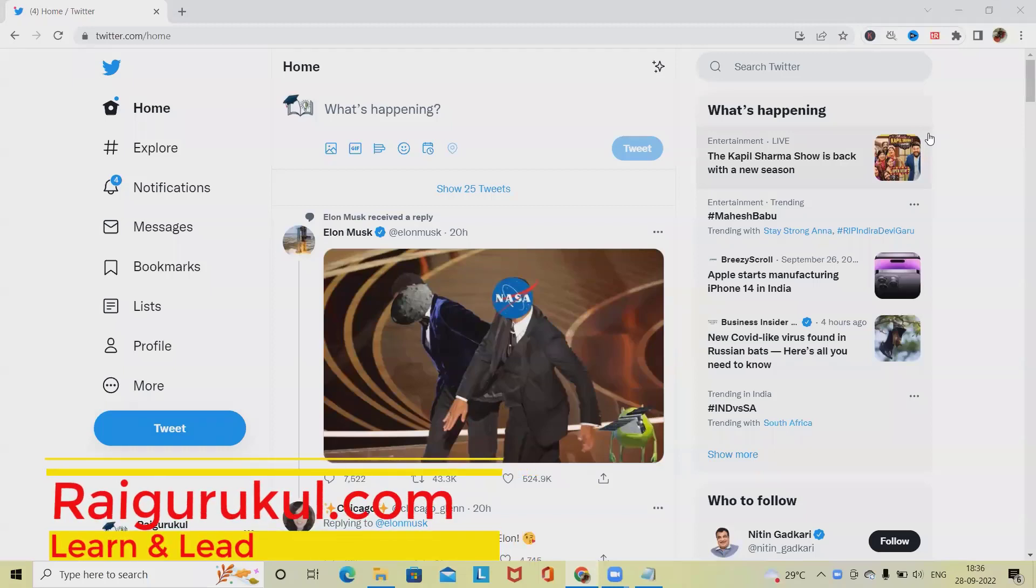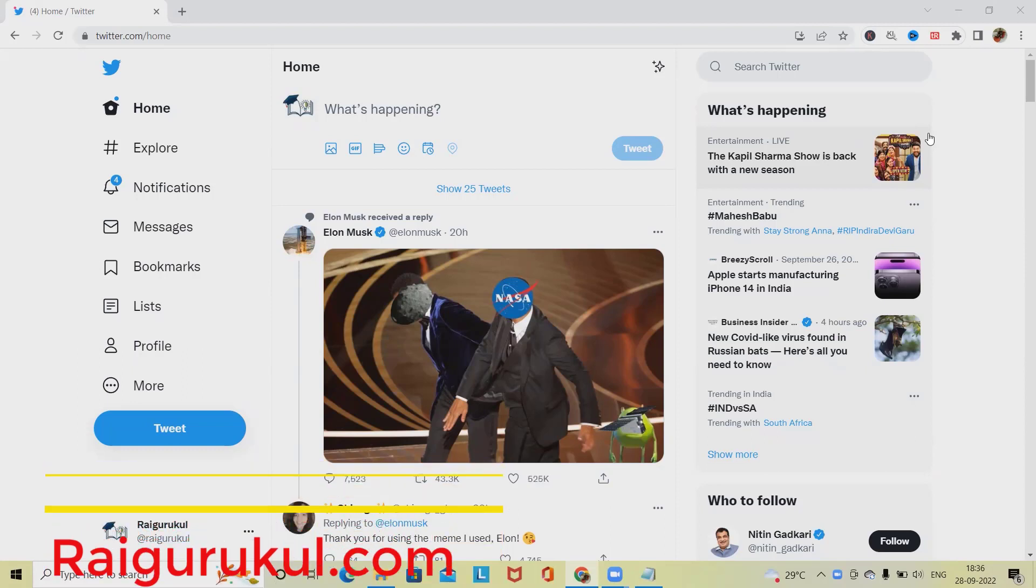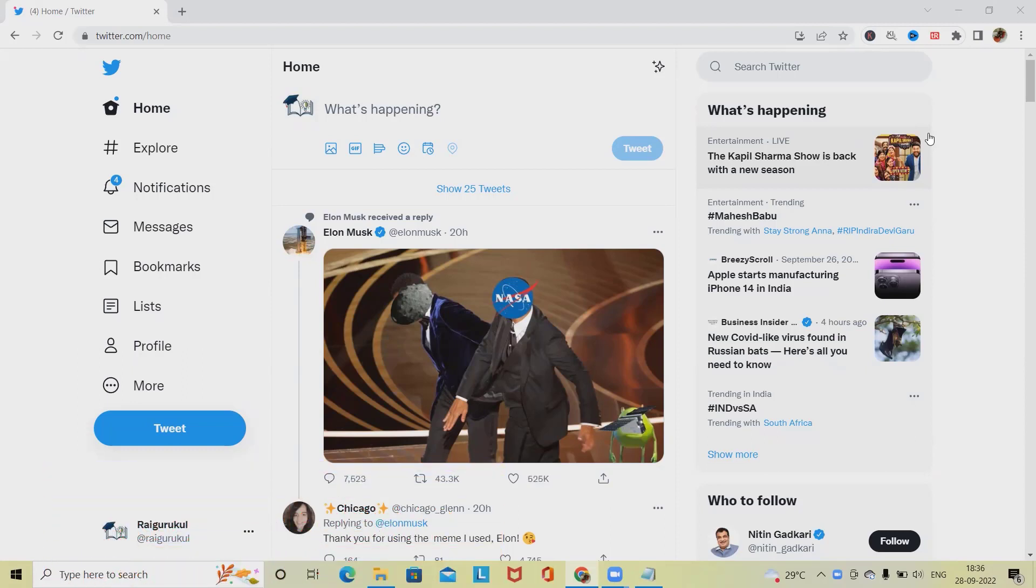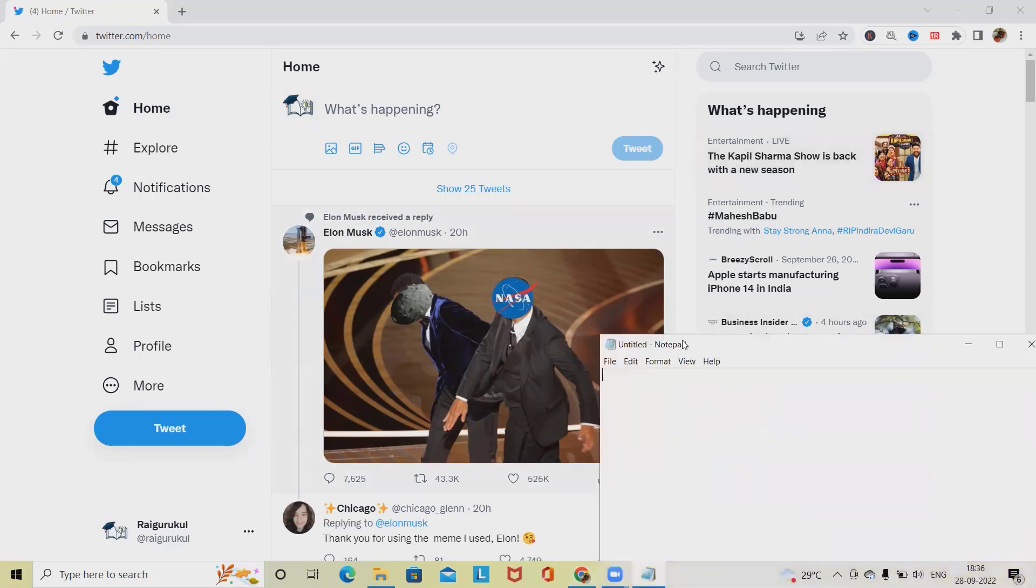Welcome to rayagurkul.com. In this video we'll discuss how to test Twitter practically. We'll see which all components or functionality we have to test when we are performing Twitter-like applications or social media applications.